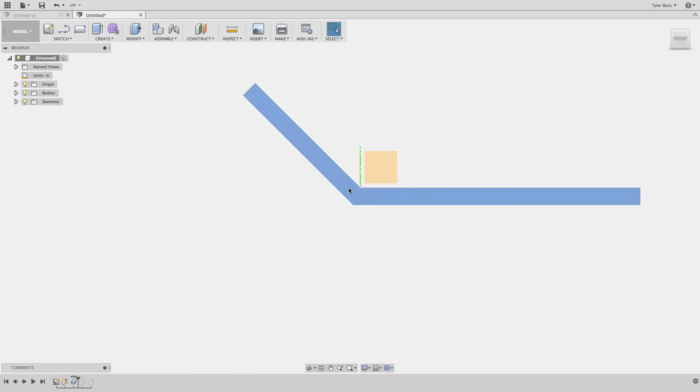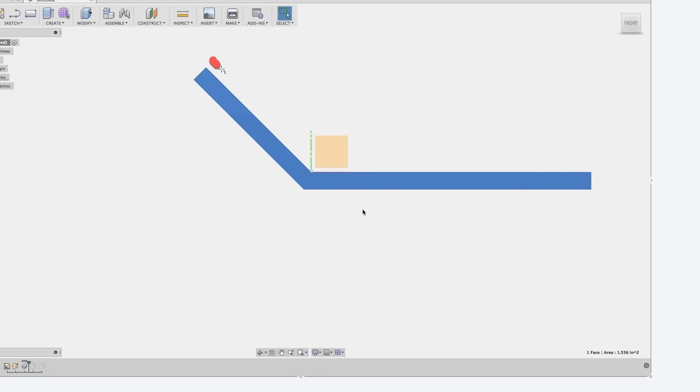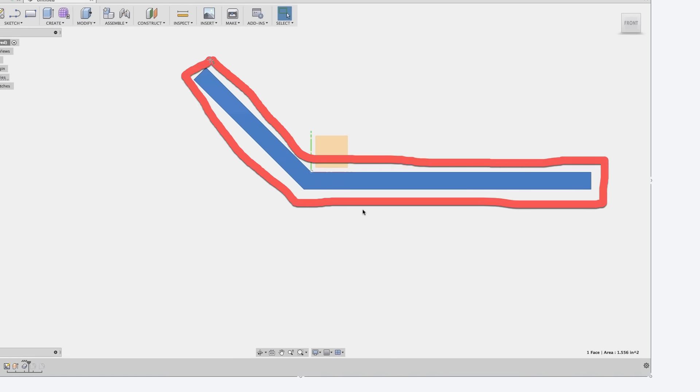What is the easiest profile to draw? In this case, I would absolutely say this is the easiest profile to draw. Draw that in one sketch, extrude it back, you're done.